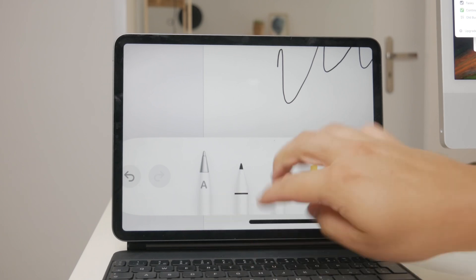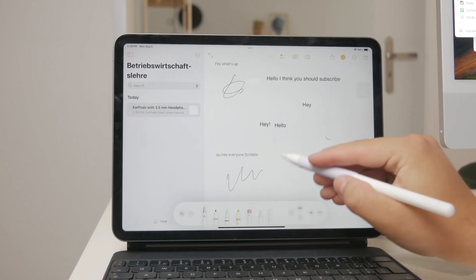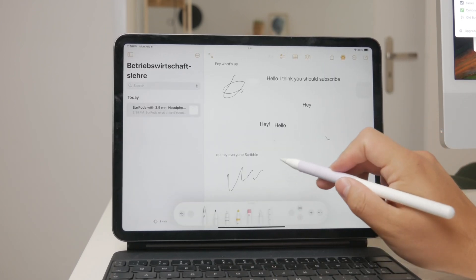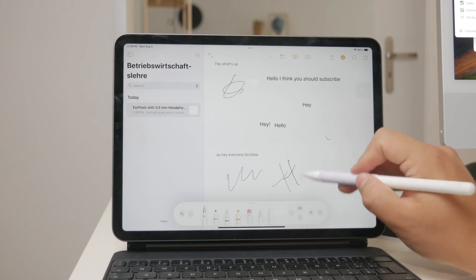Tap on it, start writing, and watch as your handwritten notes are converted into typed text instantly.